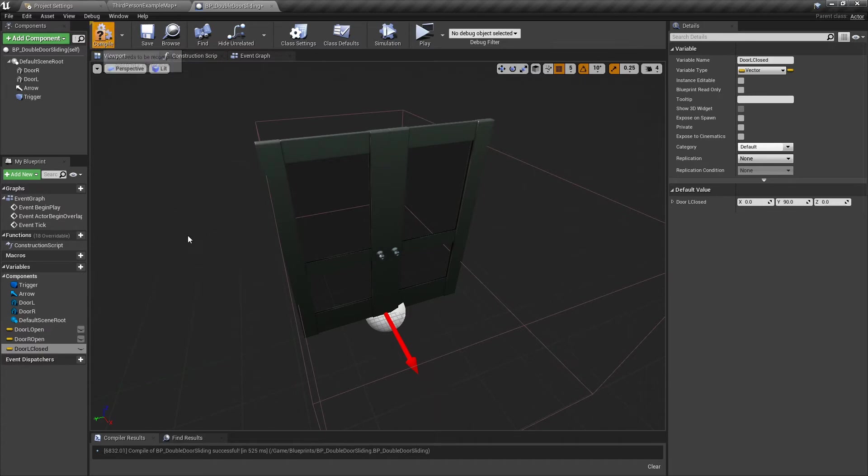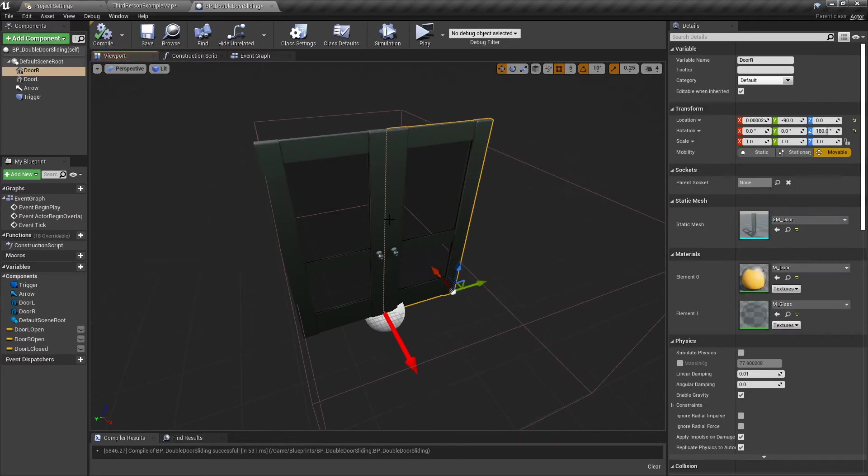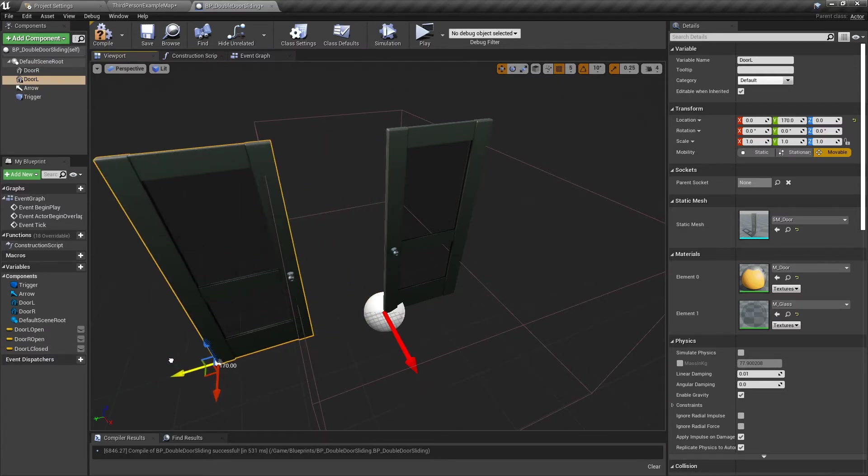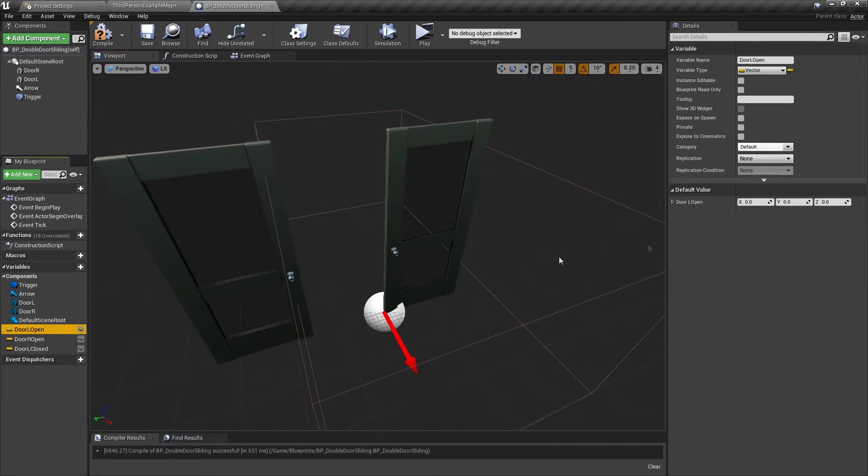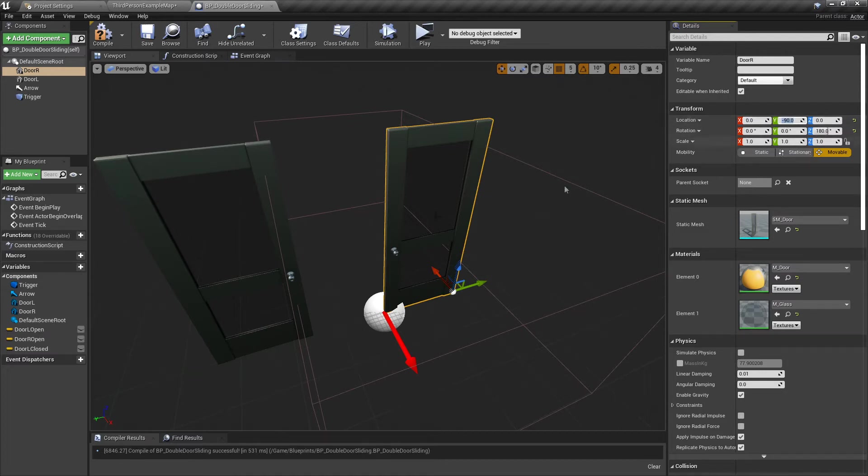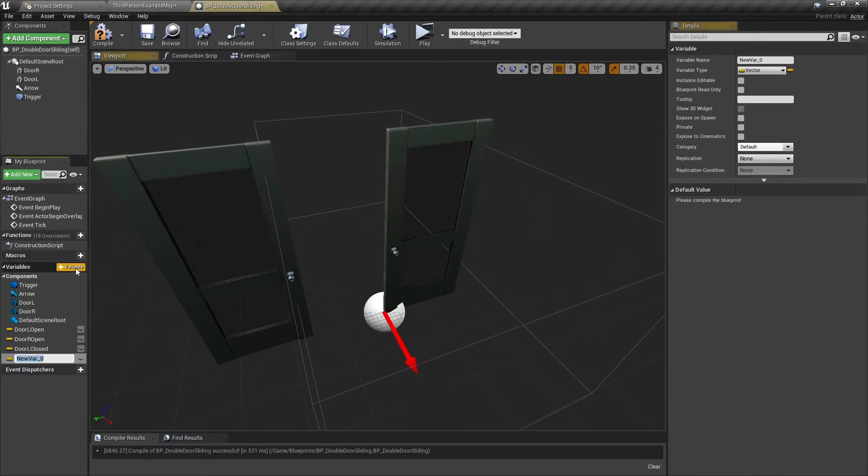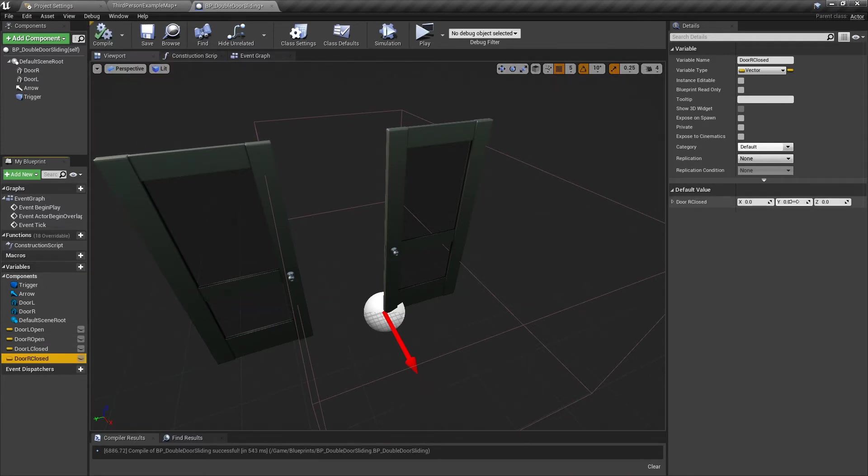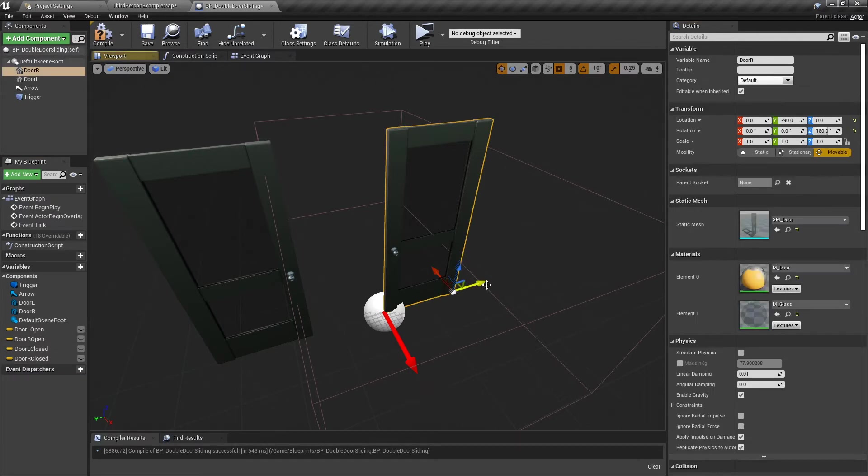Door L closed is 90 on the Y. When it's open, it's going to be 170 on the Y. Door L open, 170 on the Y.